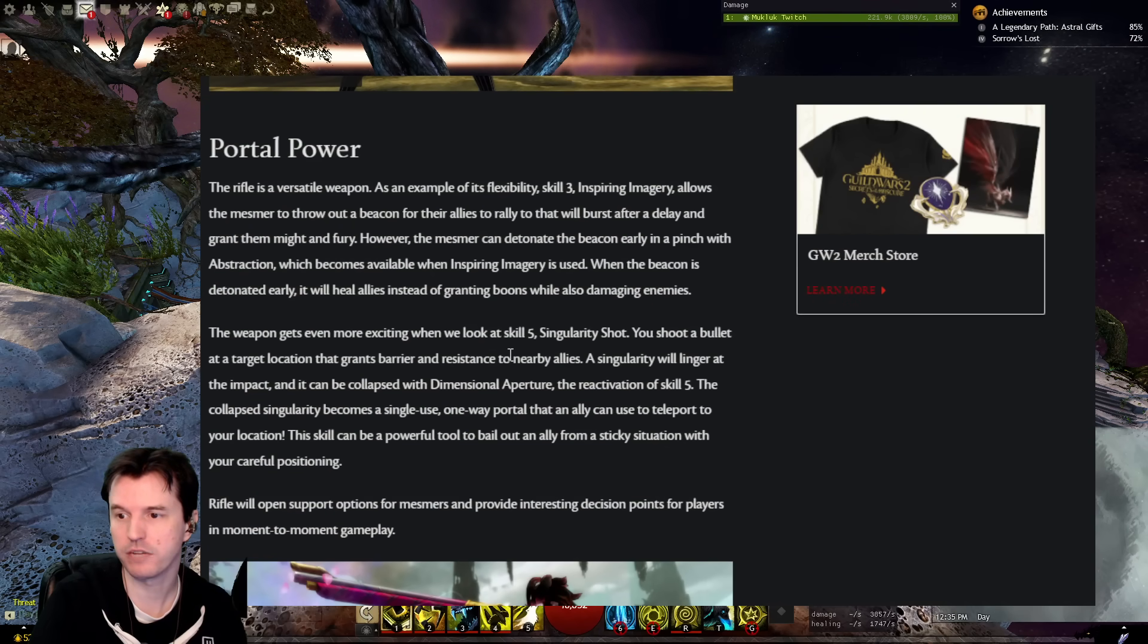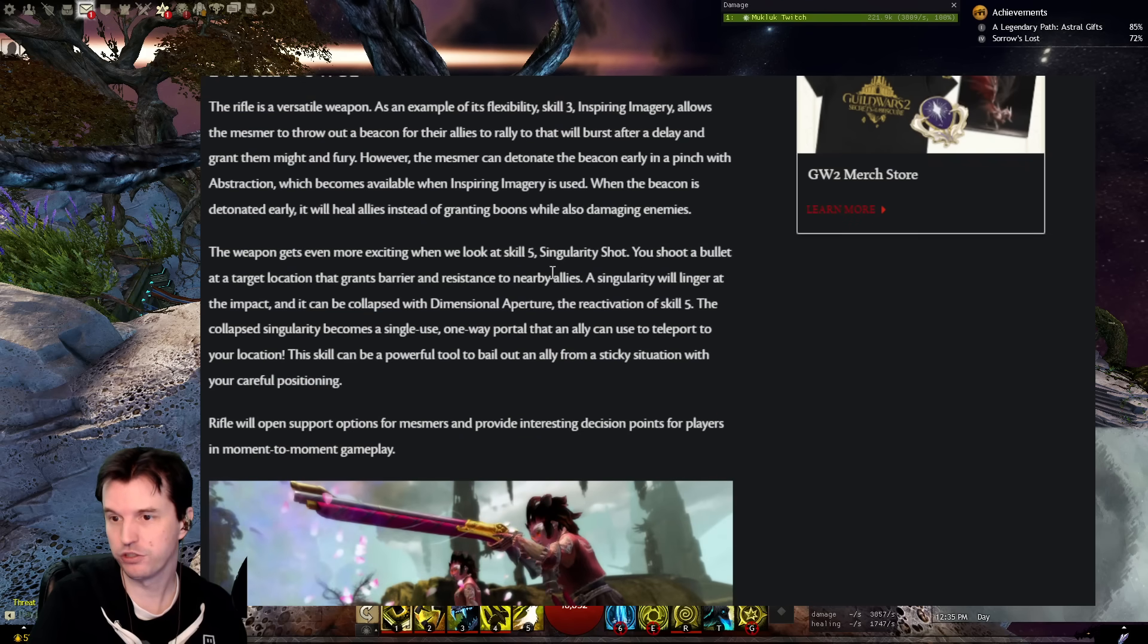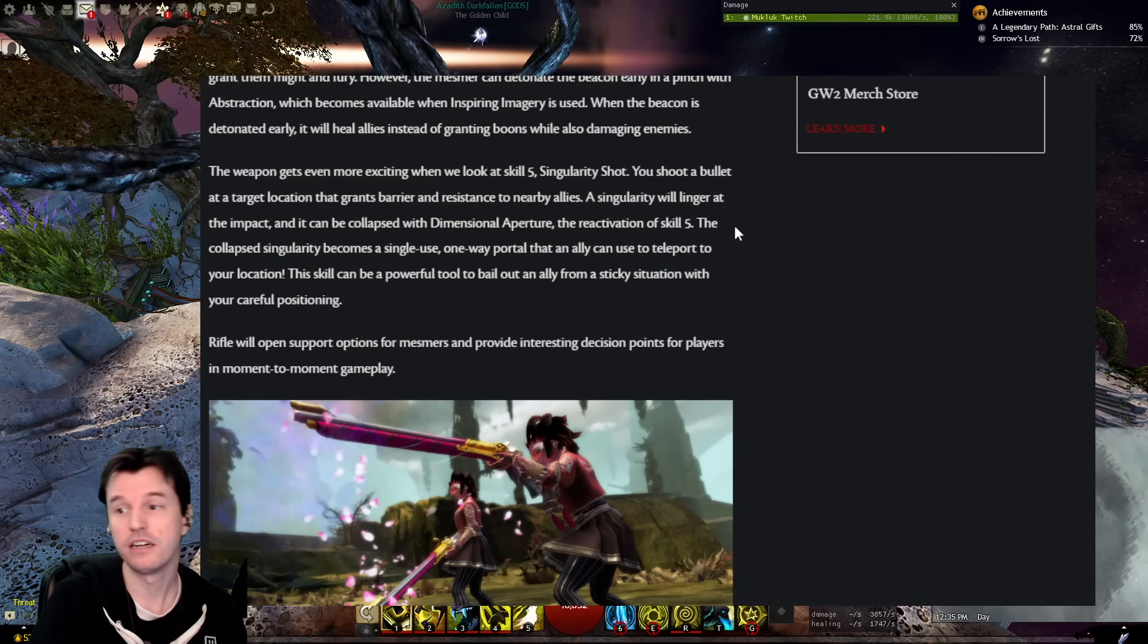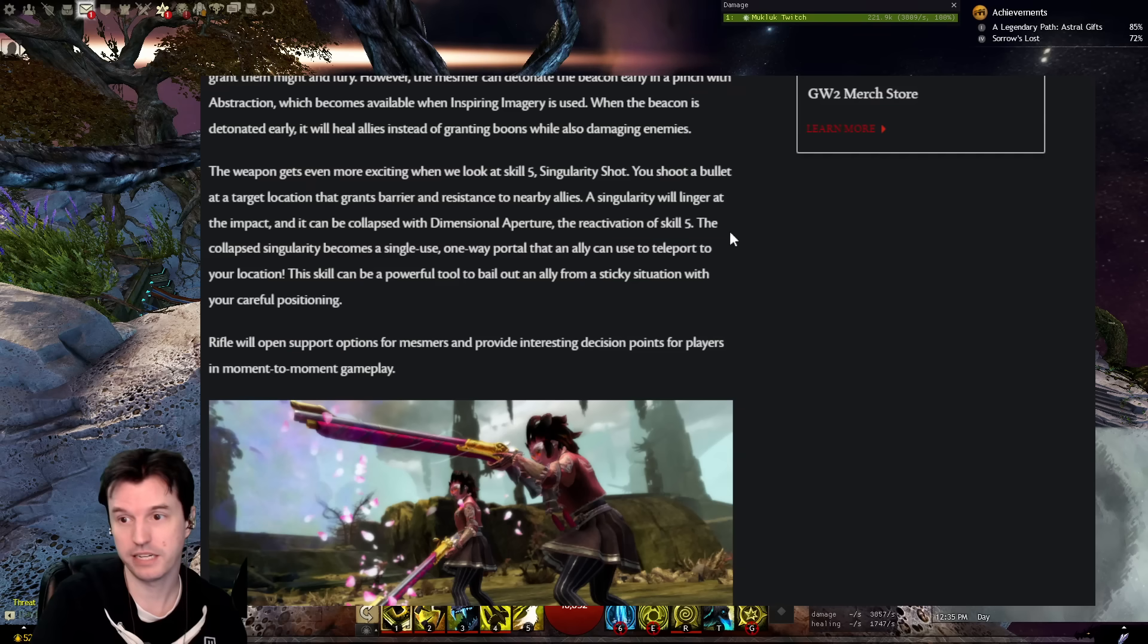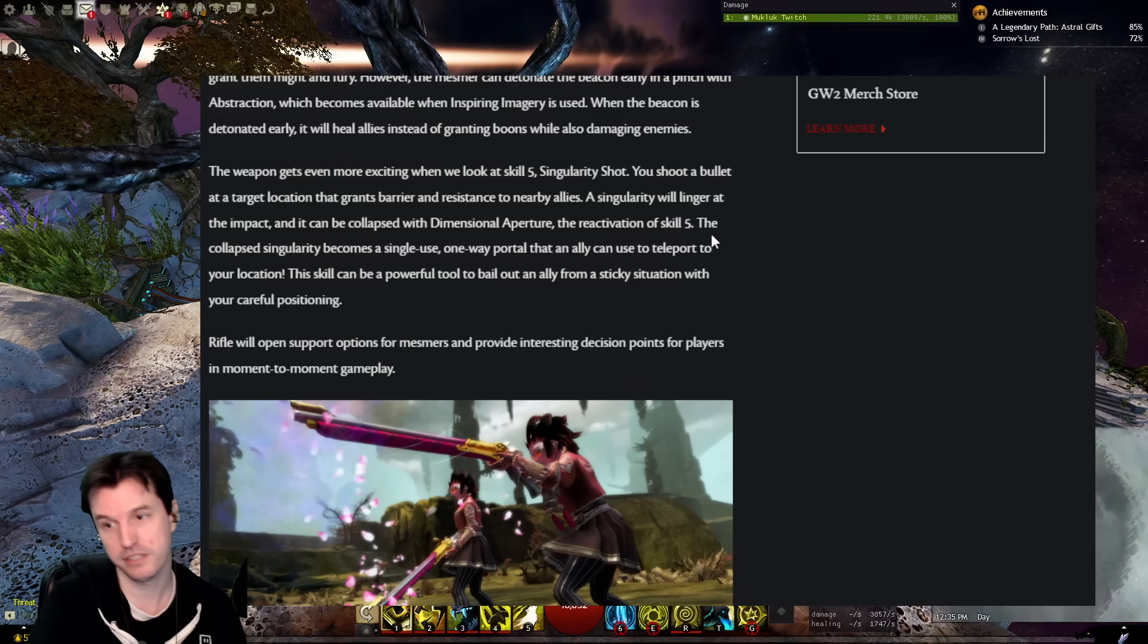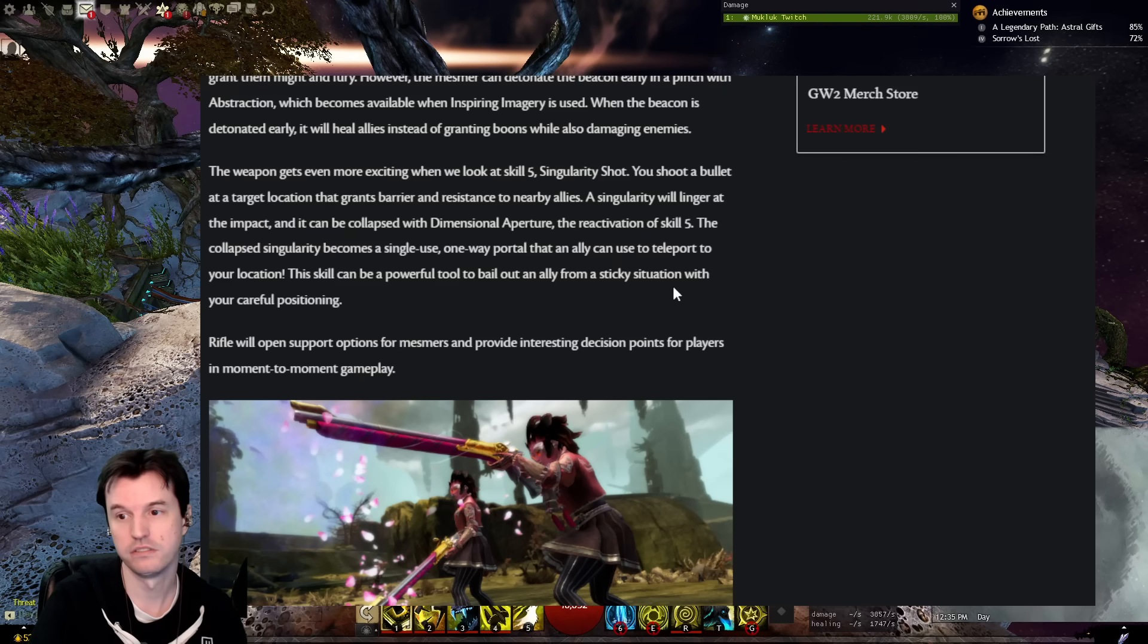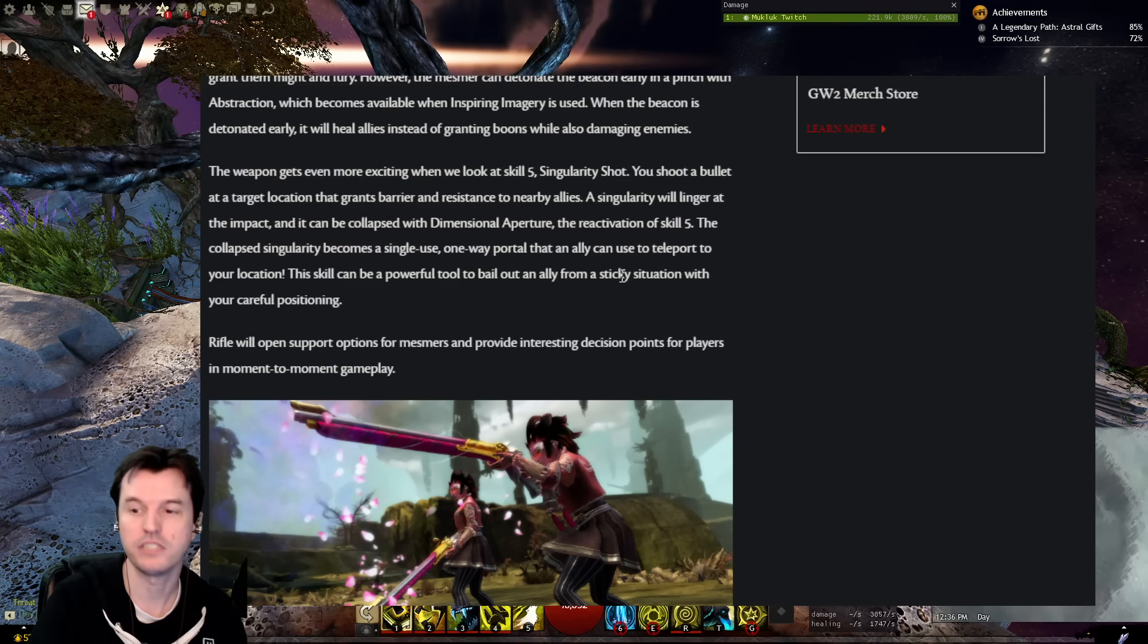The weapon gets even more exciting when we look at Skill 5, Singularity Shot. You shoot a bullet at a target location that grants barrier and resistance to nearby allies. A Singularity will linger at the impact and it can be collapsed with dimensional aperture, which is the reactivation of Skill 5. The Collapsed Singularity becomes a single-use, one-way portal that an ally can use to teleport to your location. This skill can be a powerful tool to bail out an ally from a sticky situation with your careful positioning.